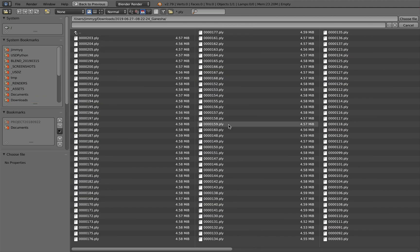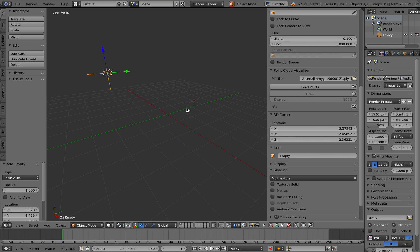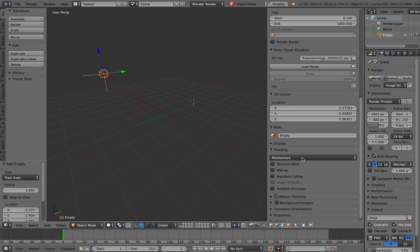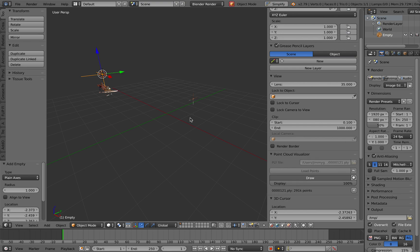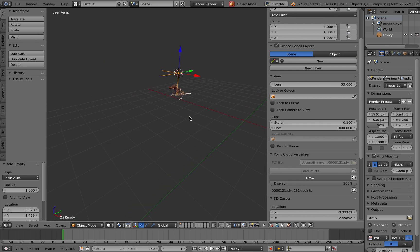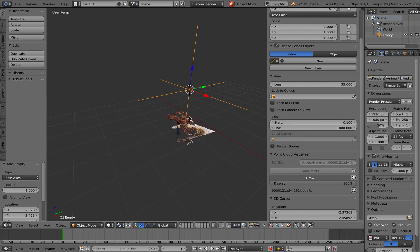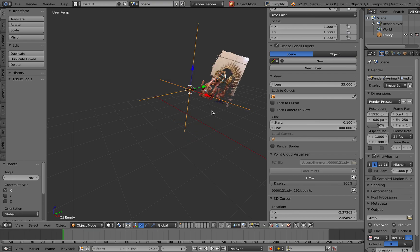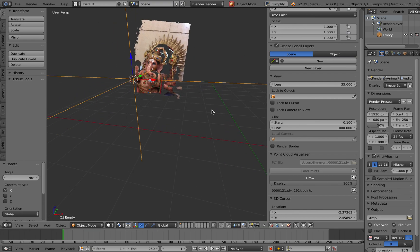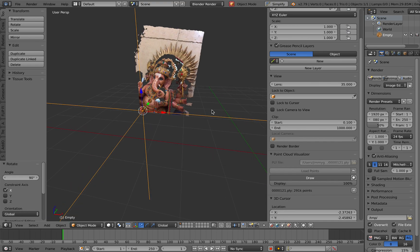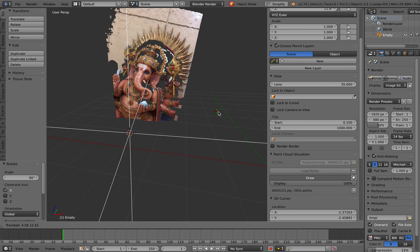So I have this Ganesha statue already being scanned. If I load the points it's looking something like this. It's kind of rotated wrongly so RX 90, rotate it in X 90 degrees, and there you go, this is my 3D scan.